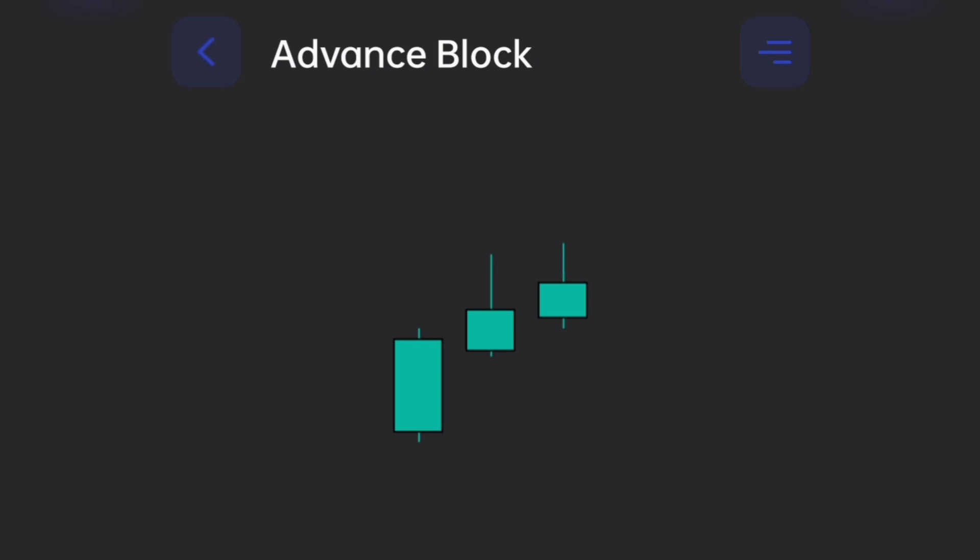How to recognize: The advanced block candlestick pattern is a three-bar bearish reversal pattern. It has three long green candles with a constantly higher close than the previous candle. Each candle has a shorter body than the previous one.